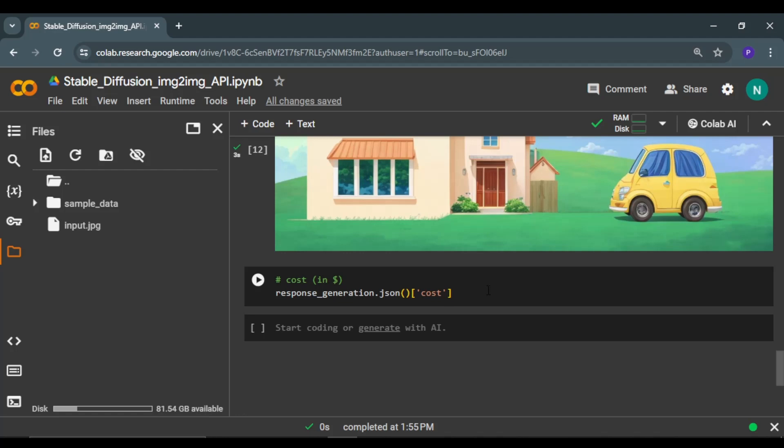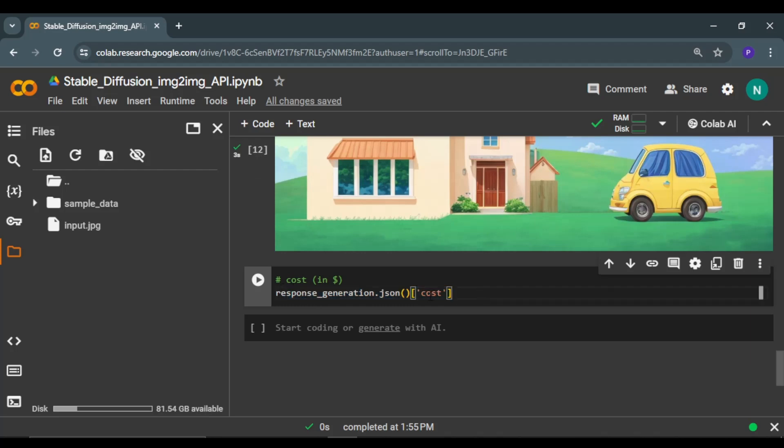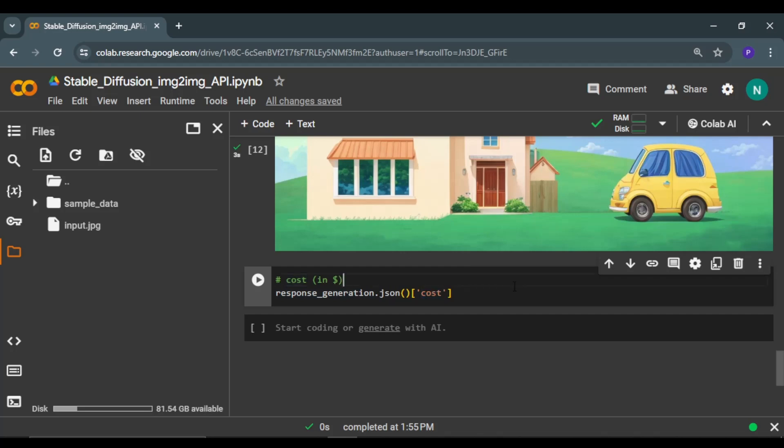One more important thing: if you want to check the cost of generating this image, you can use this code. This cost value is attached to the response generated by the API. Let me run it. And this is in dollars.